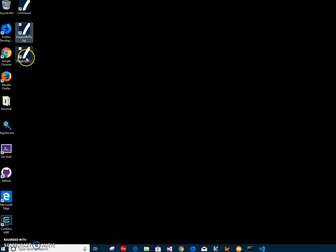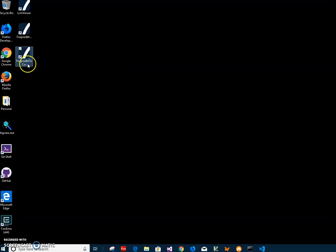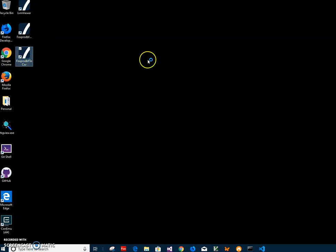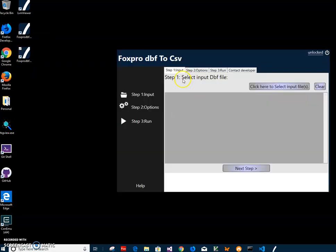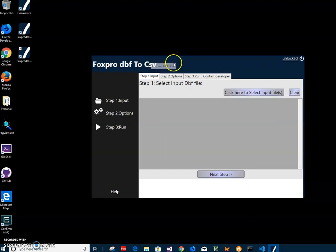This is what we installed. I will double click on FoxPro to CSV to launch the app. Now conversion to CSV file is like a three steps process.